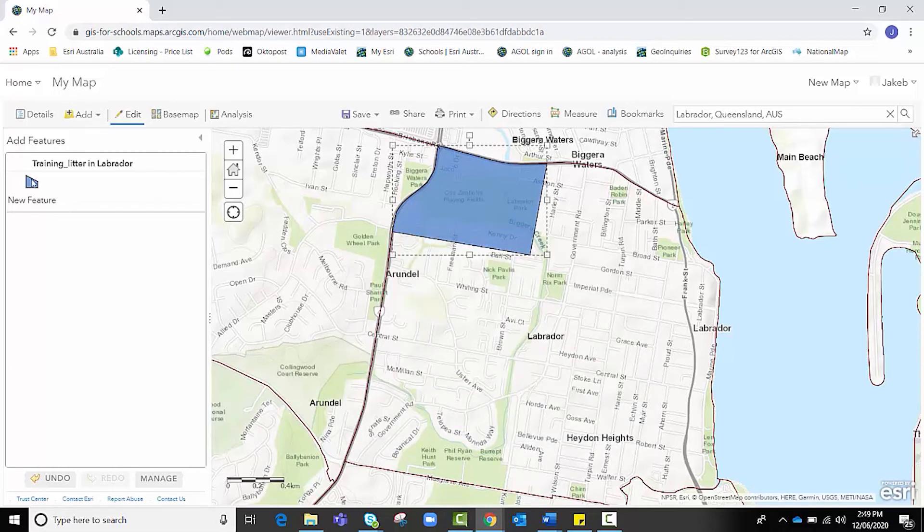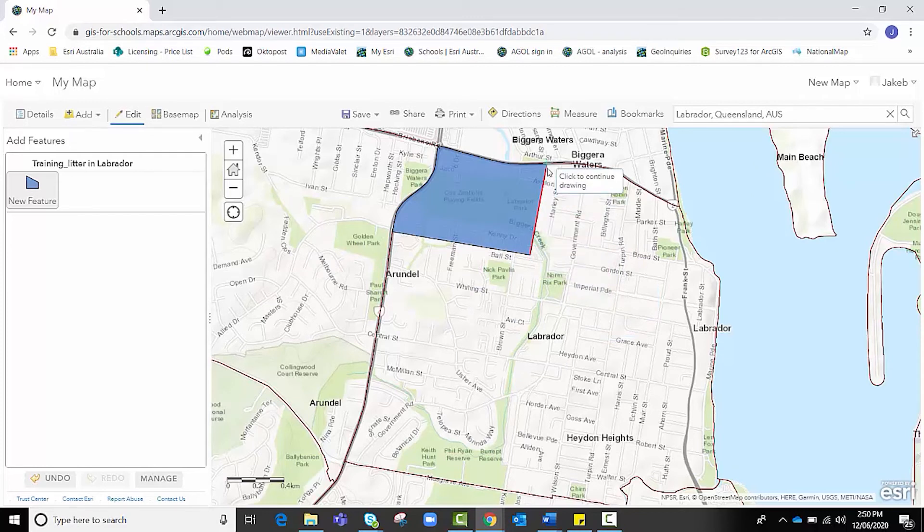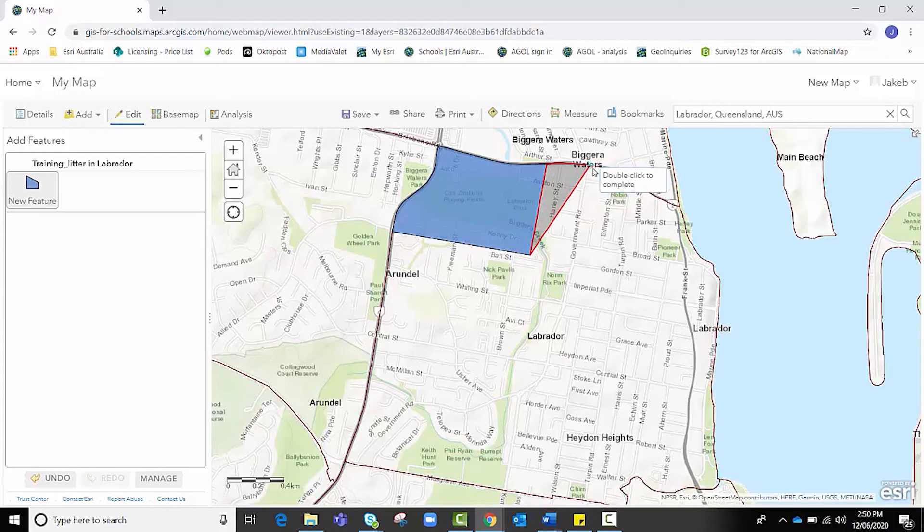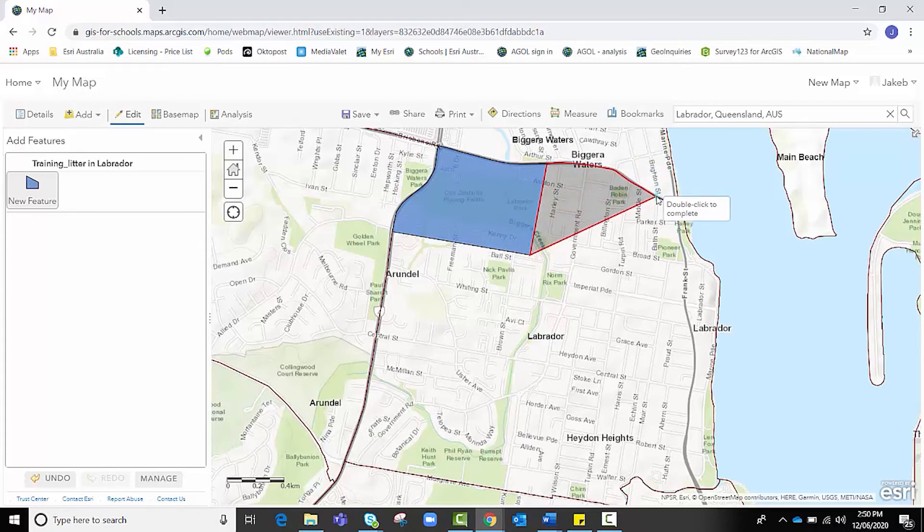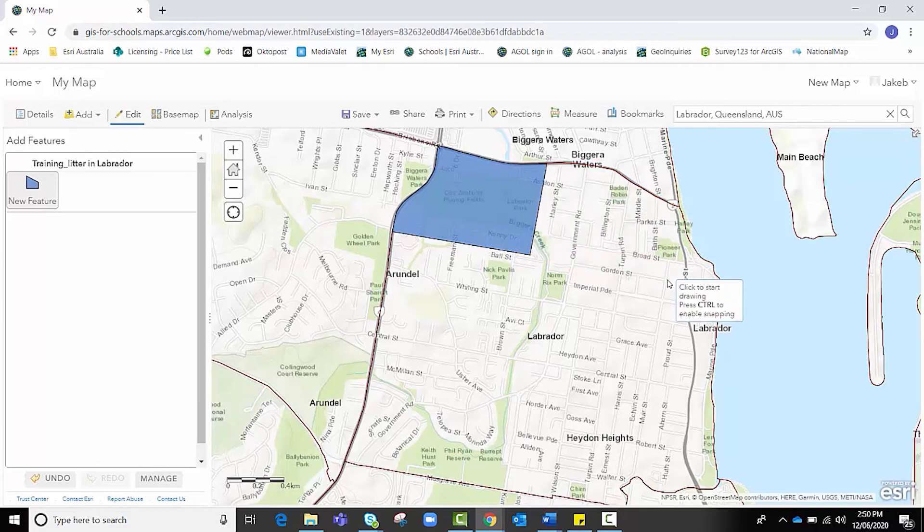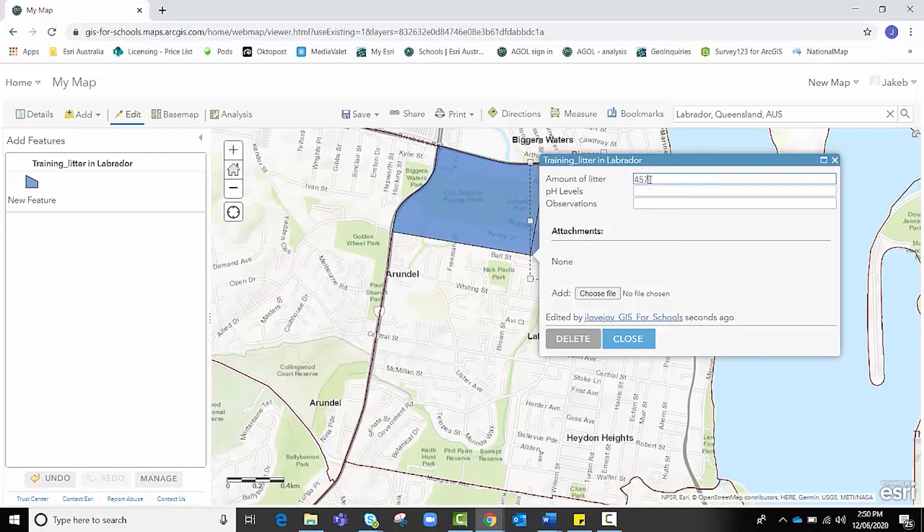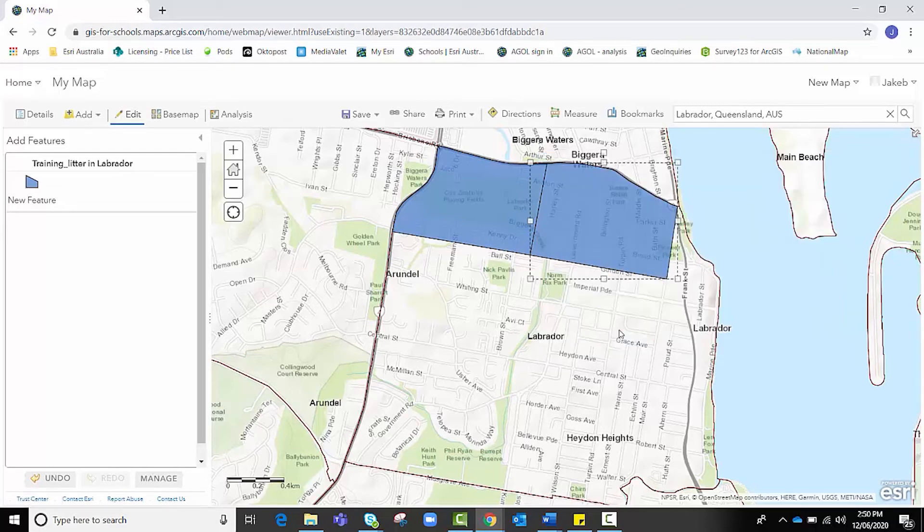All you need to do essentially to create the next polygon is to click New Feature again. And again, I'm going to snap because I don't want to leave any spaces. And again, the more frequently I snap, the more accurate it'll be up against that wall. And I'm going to go like that. And I'm happy with that area. And again, I'm going to put something in like, you know, this was a particularly bad area, 457 pieces of litter. I'm going to leave pH levels and observations blank because I'm going to simply create a choropleth for the amount of litter in each area.